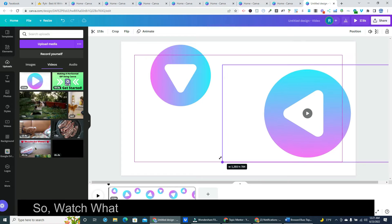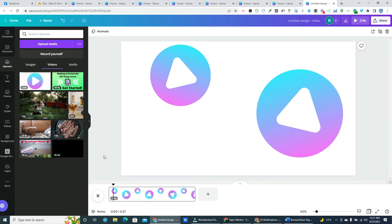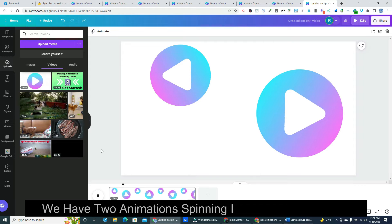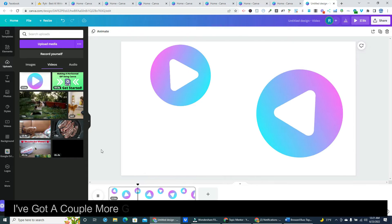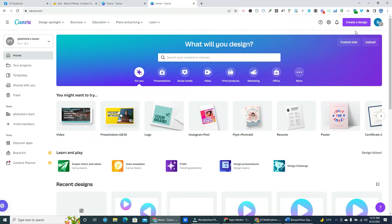So watch what happens when we click on the play button. We have two animations spinning in opposite directions. I've got a couple more great animations to share with you, so keep watching.